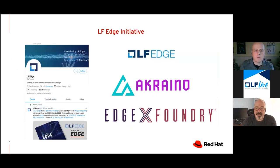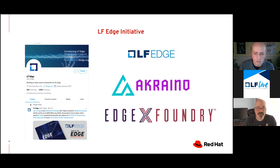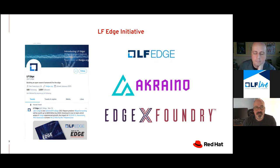A little bit of housekeeping: we're not going to talk about LF Edge today in particular, but if you're watching this webinar you should probably want to look into LF Edge, Akraino, and EdgeX Foundry. These are projects that the Linux Foundation and Red Hat are involved with. Think of LF Edge as an umbrella with a number of different organizations involved, really creating a common framework for hardware and software standards. Projects like Akraino are looking at a set of open infrastructure and blueprints for the edge.